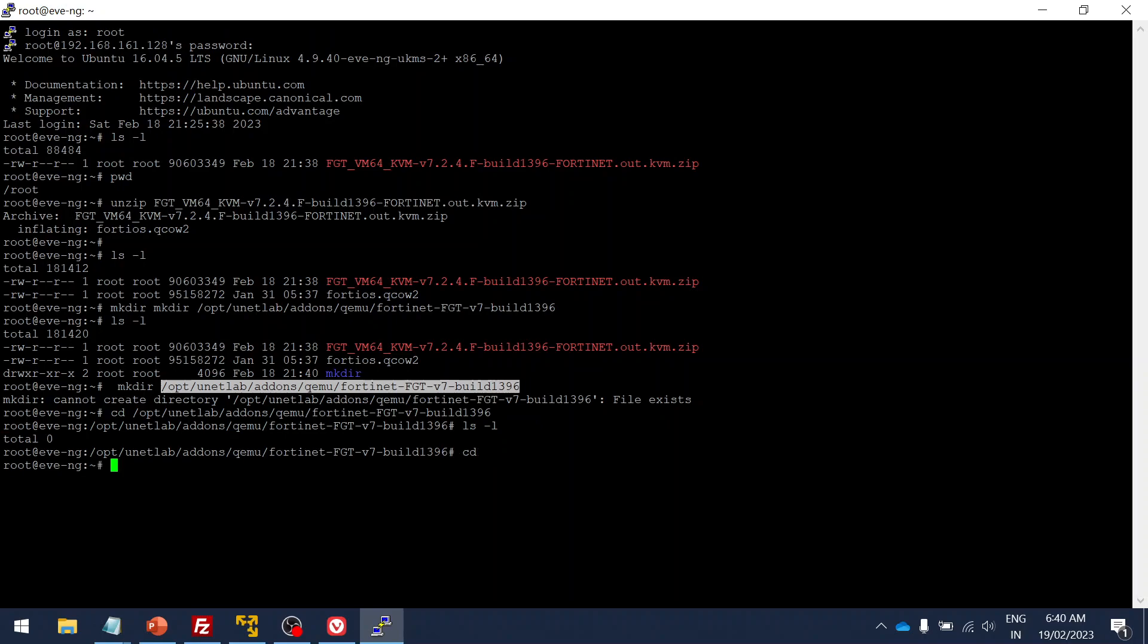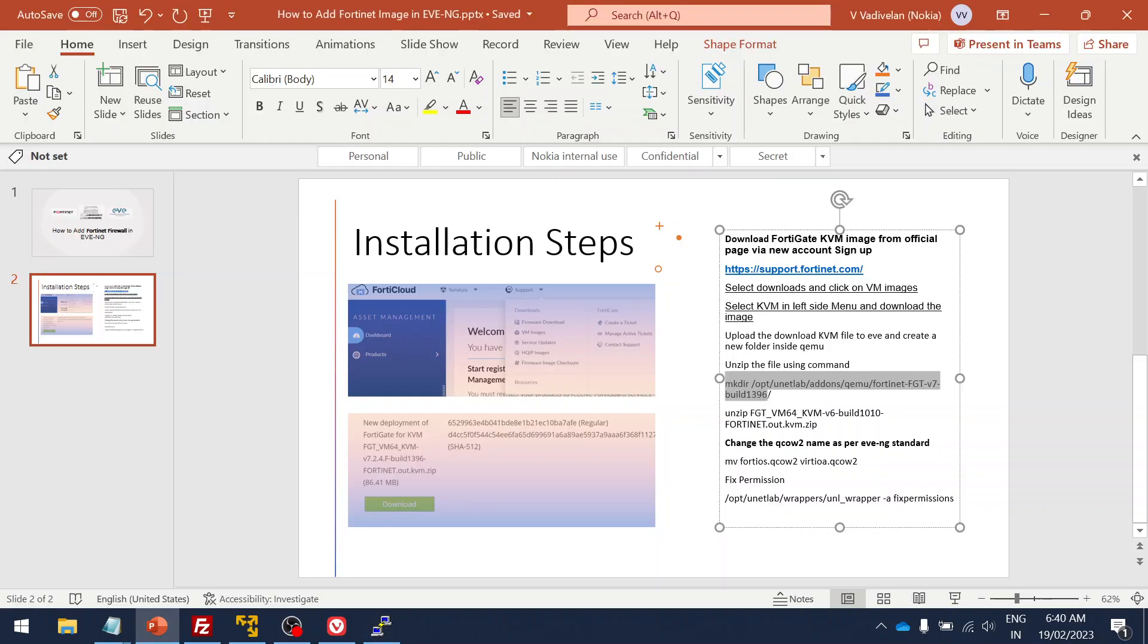I have the folder created already. So what I'm going to do is I'm going to move this image from this path to the folder that we created for the FortiNet under QEMU.